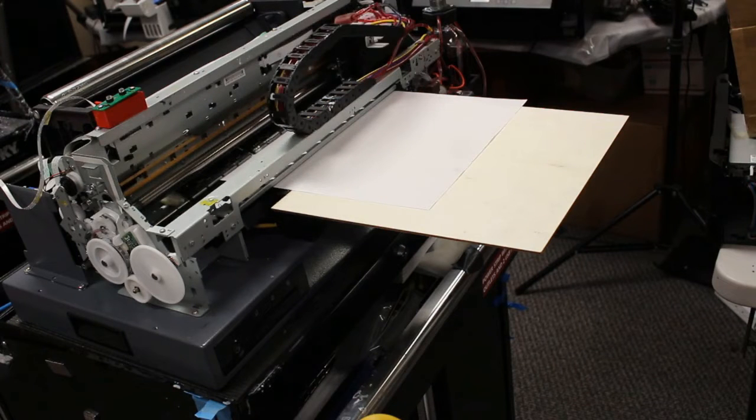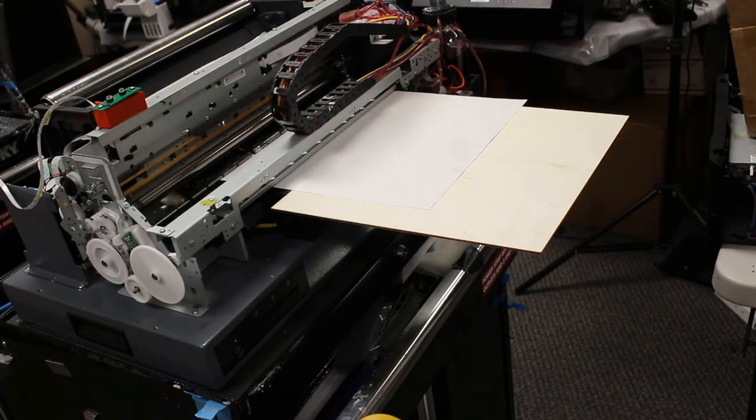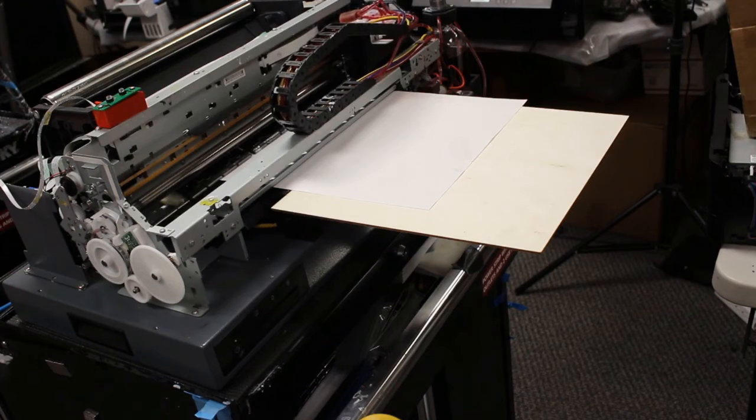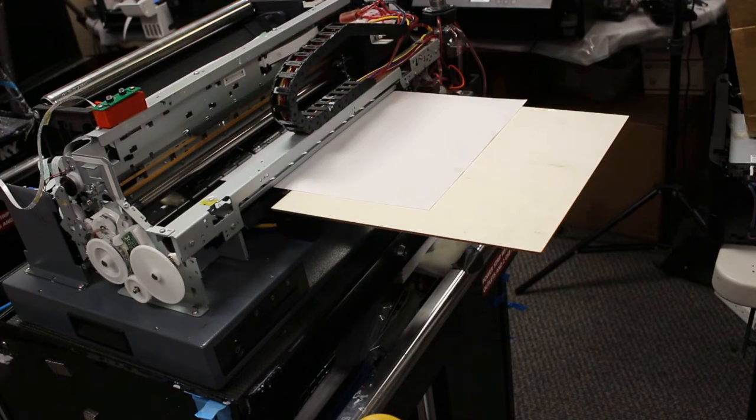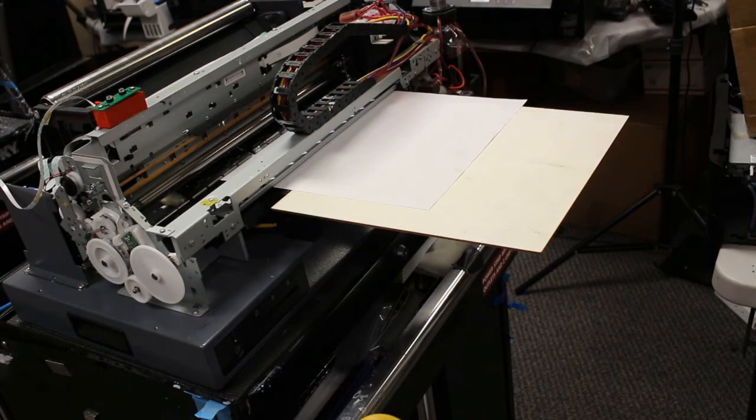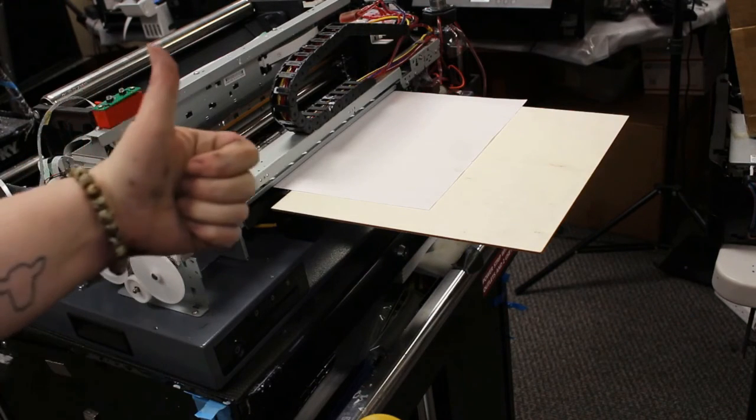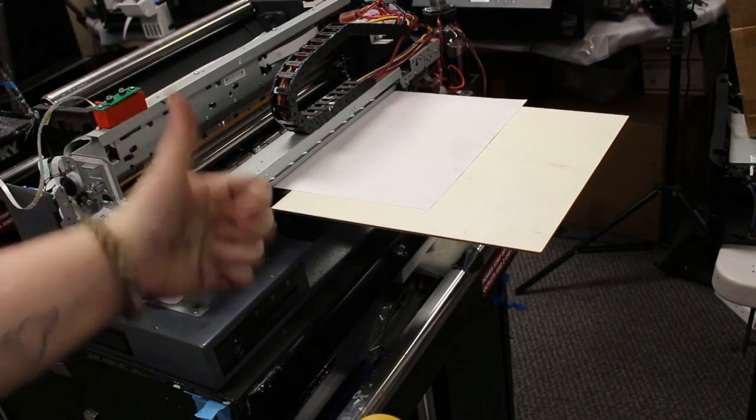We hope you enjoyed this video. You can find more of us at bchtechnologies.com and you can visit us here locally in Greensboro, North Carolina. Happy printing everyone!